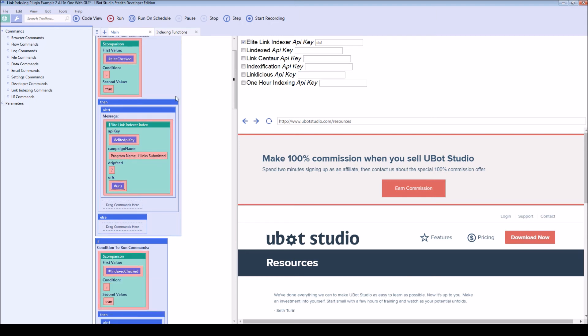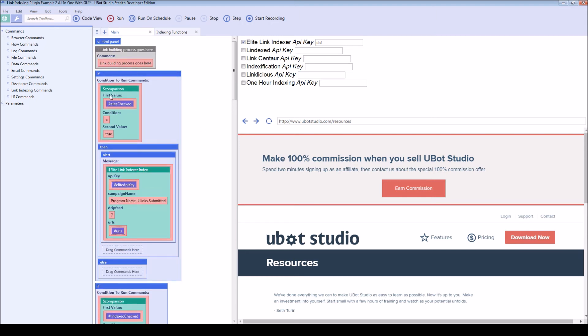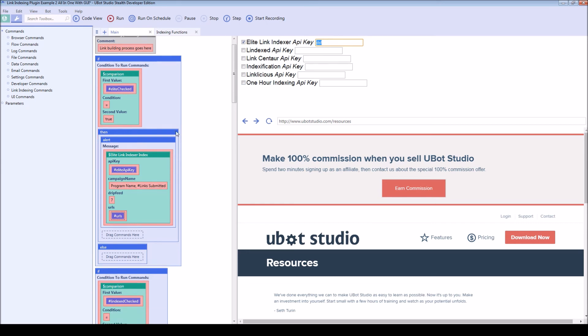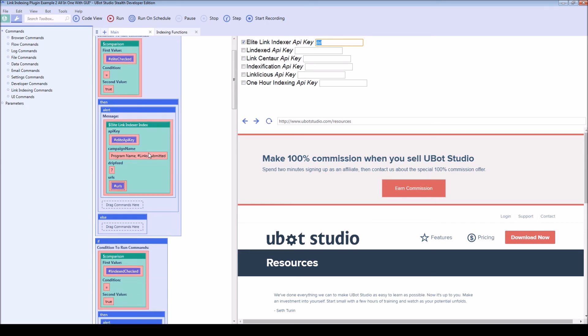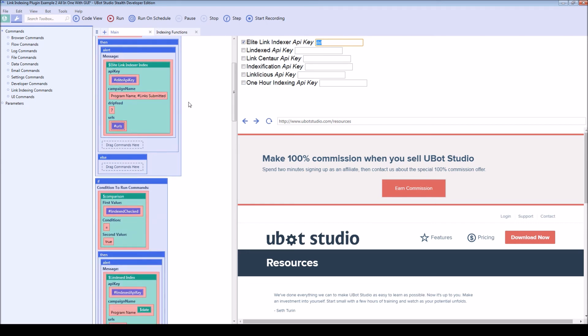And then all you need to do is check to see which services the user has checked. And it wouldn't hurt as well to add another check to see if they have entered an API key or not. And then you can pass in your own parameters.